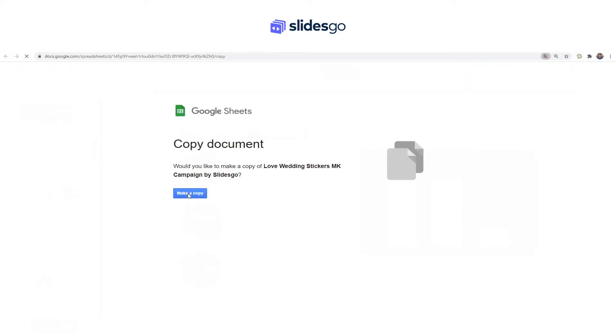You will be asked to make a copy in Google Drive. Click Make a copy.